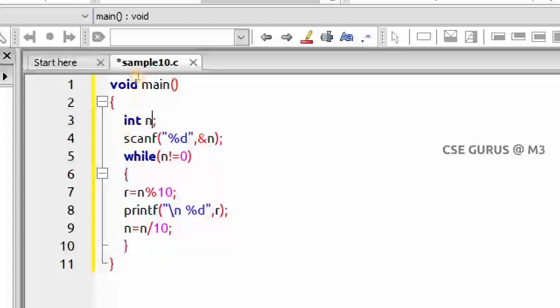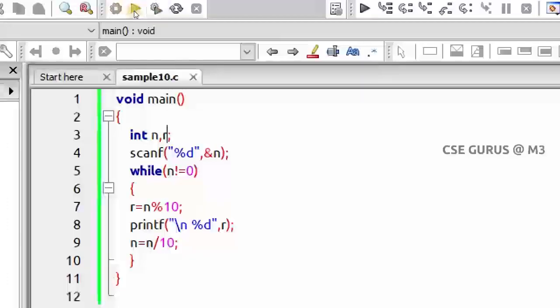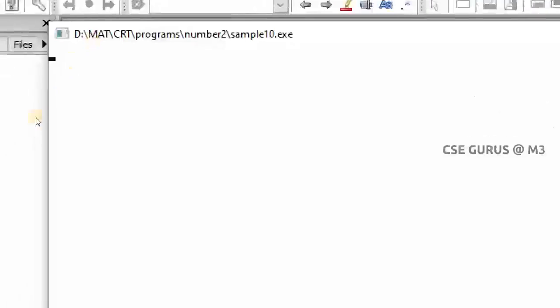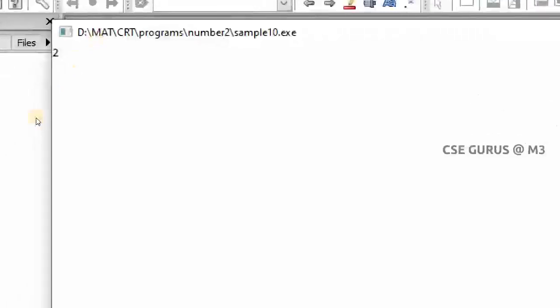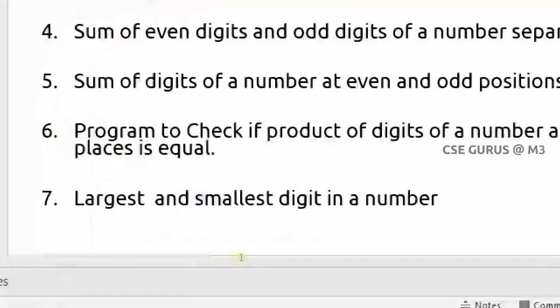The variable r needs to be declared. Now let's execute and see the output. I'll input 2578. It prints in reverse: first the ones position digit 8, then 7, then 5, then 2. So digits are printed right to left.